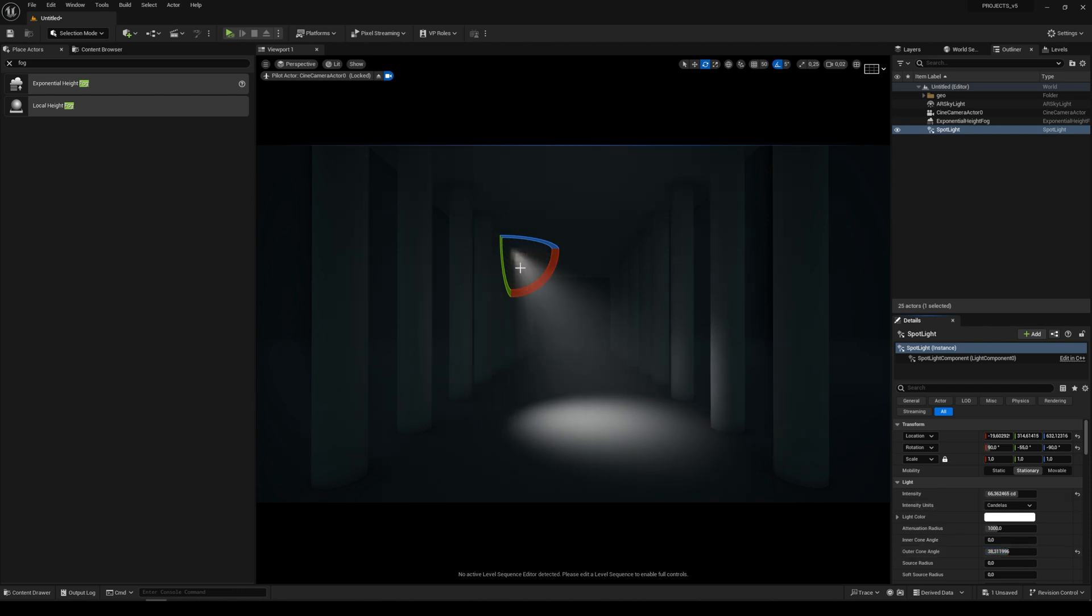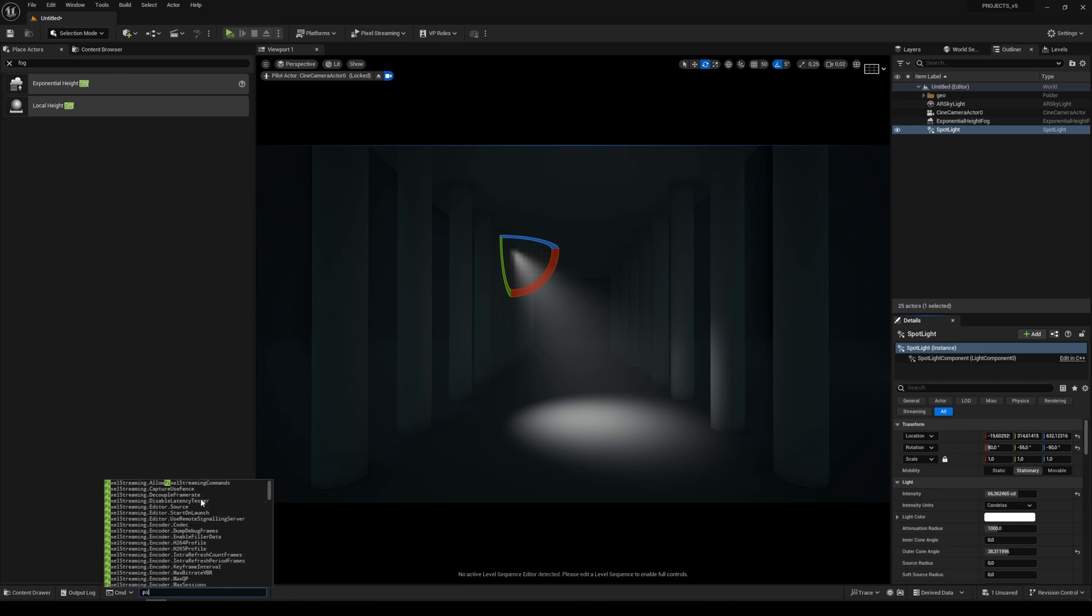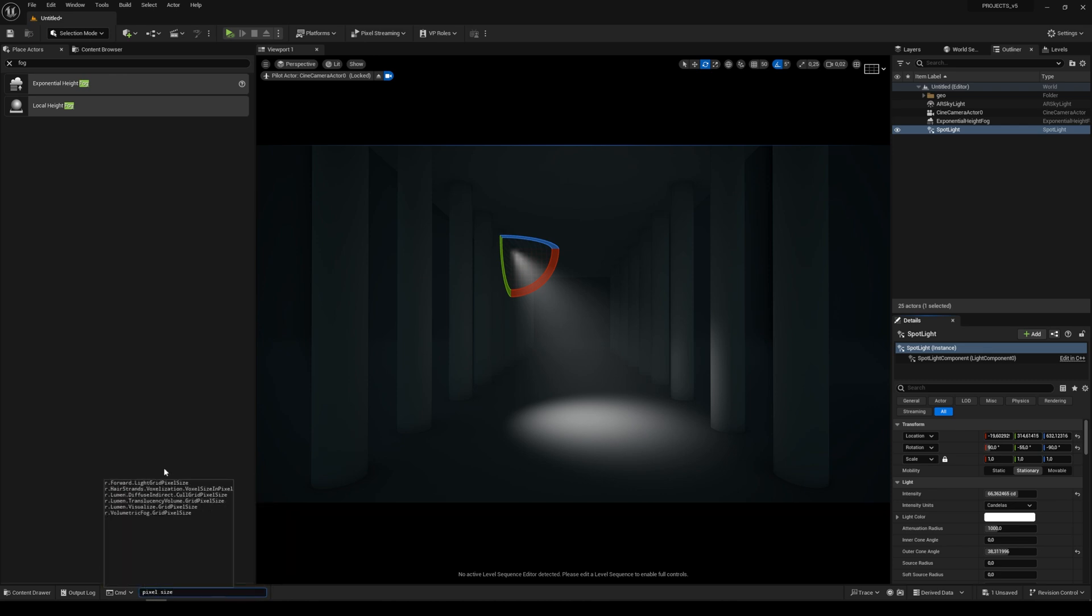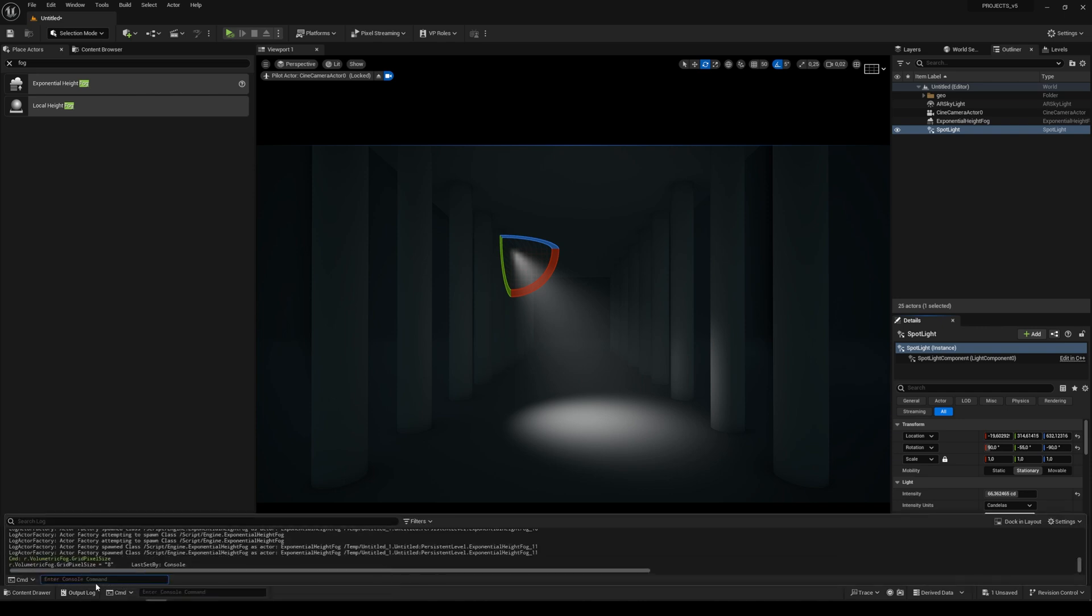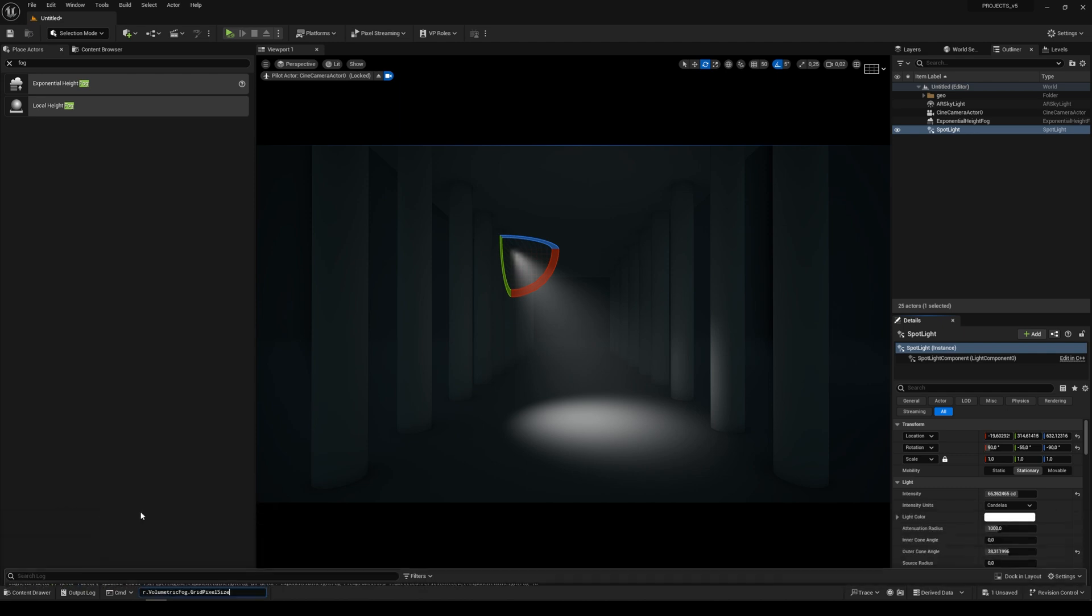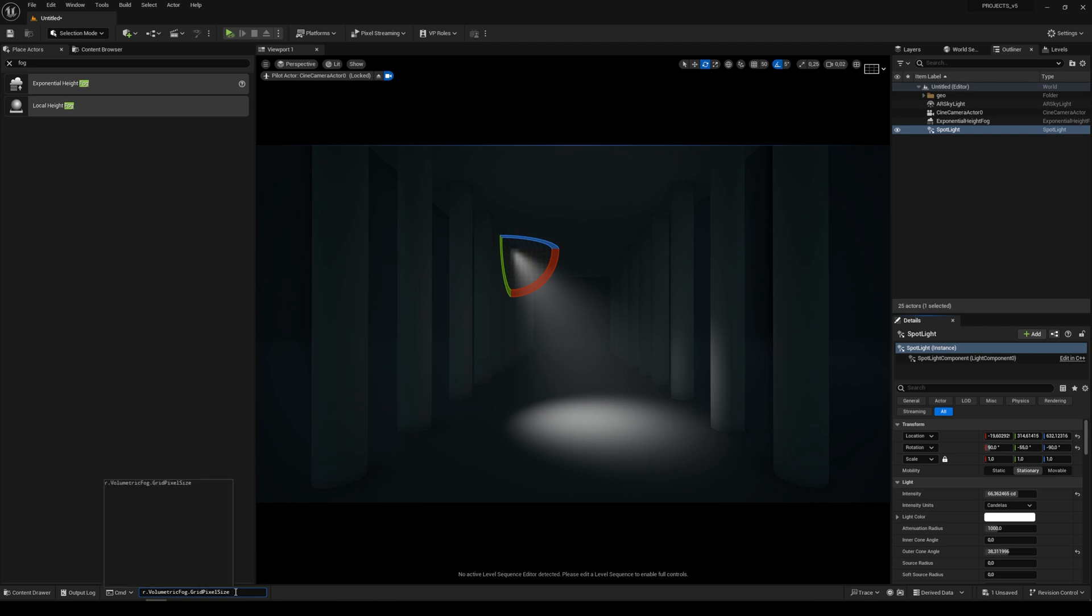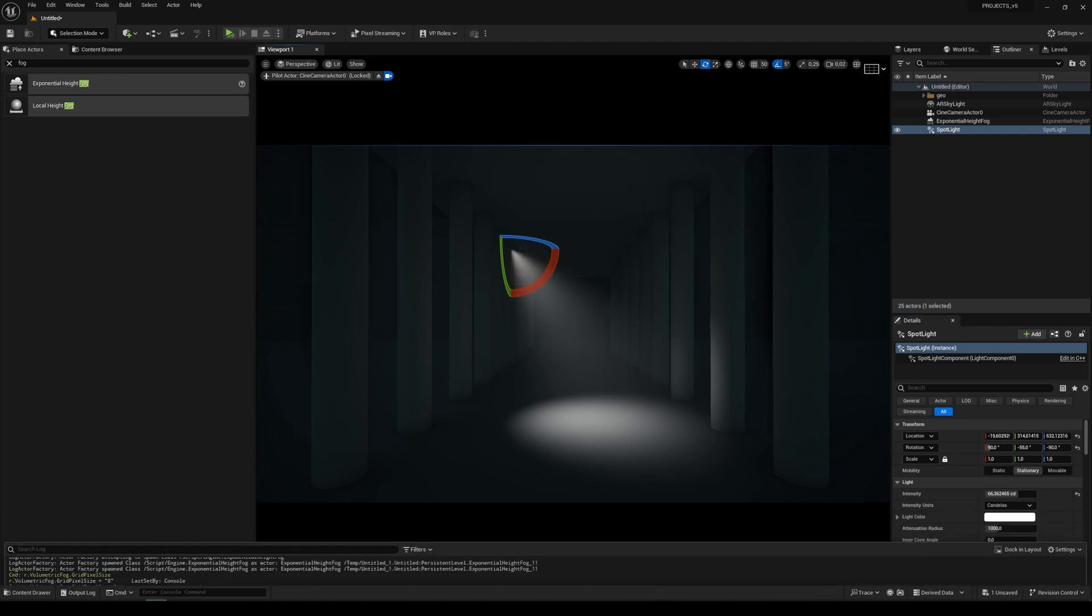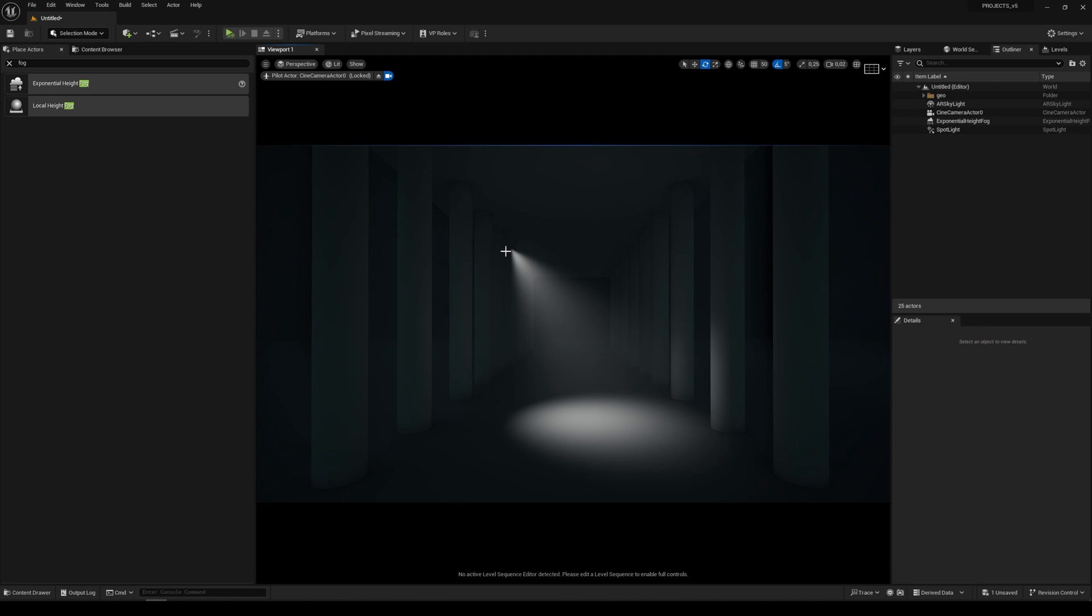Go to console command and write pixel size and find the volumetric fog pixel size. Hit enter and under the output log you see it's set to 8. So write pixel size again, check this volumetric fog space, set it to 2 and enter. Now we have the nice smooth resolution of our spotlight.